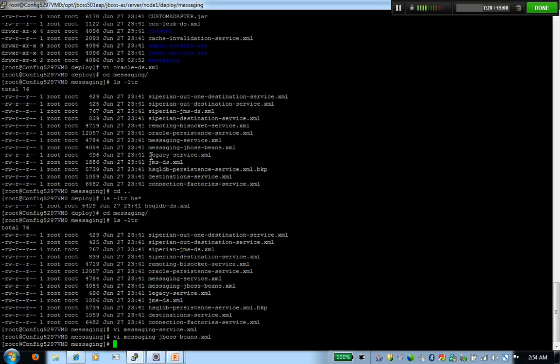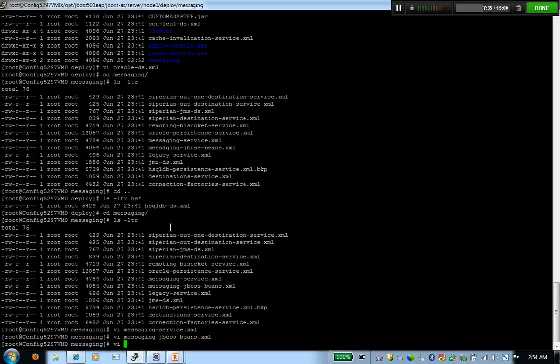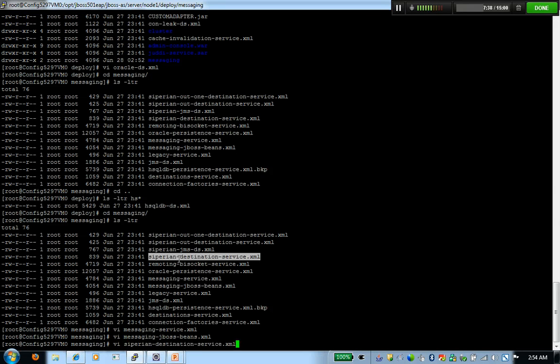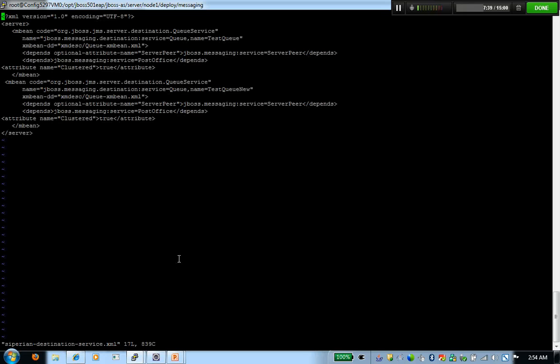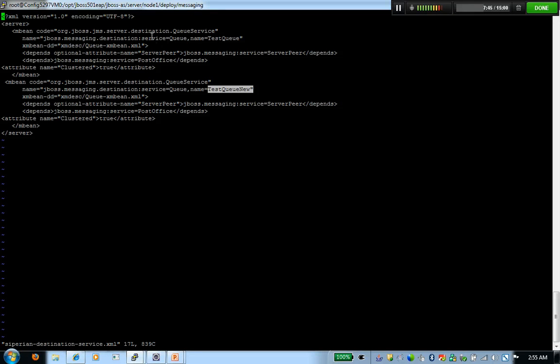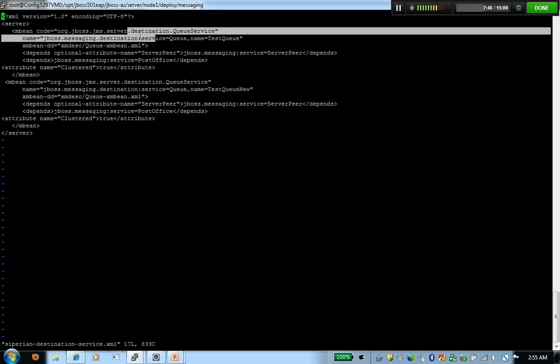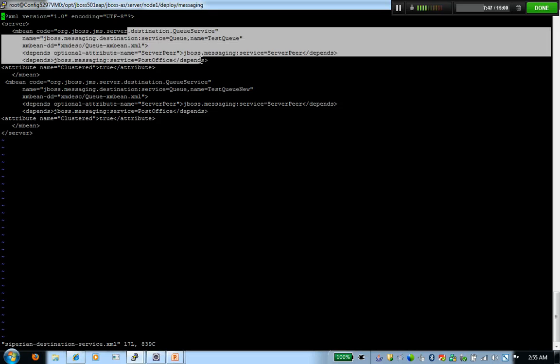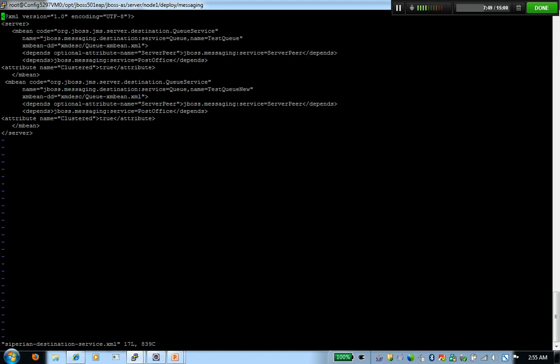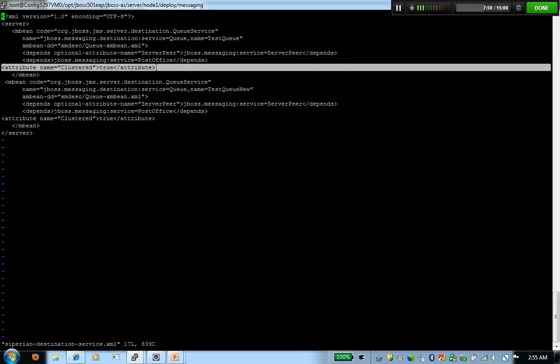The only thing now remaining is to define a queue and define it in a cluster scope. A quick example on what we have to do for that is this. I'm going to open this file. In there, you're going to see I've defined two queues. Both the queues, the configuration is the default configuration. The only addition is this attribute is added, which tells that you're defined in a cluster scope and the cluster scope is true.